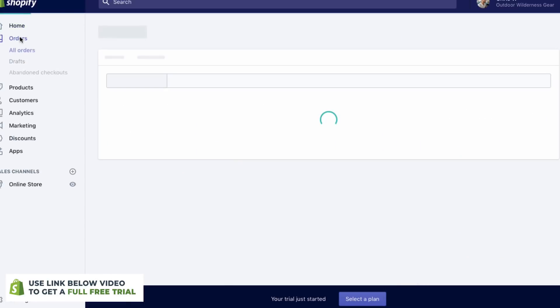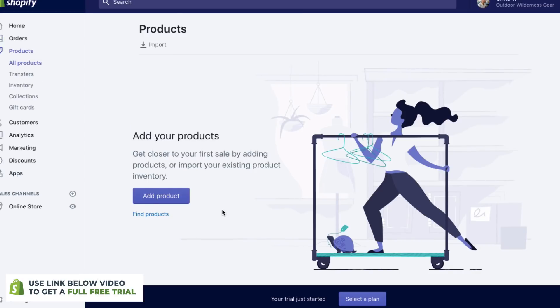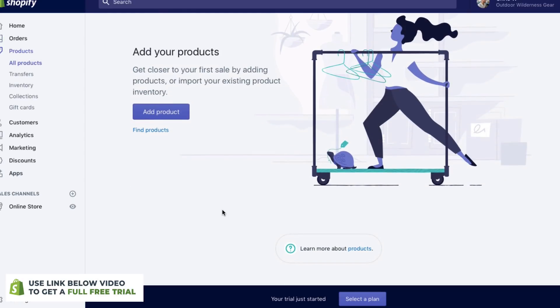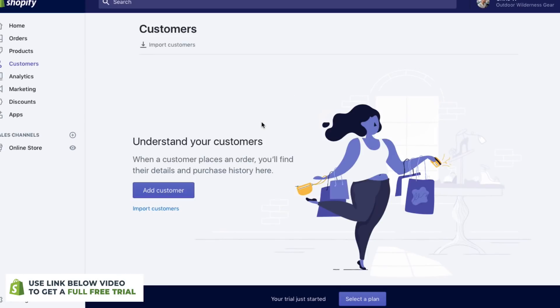On the left here, we have our orders section. This is going to allow you to see the daily orders and all of the information about your customers. We've got products, and this is where we'll add a product — we'll do this in just a little bit. You've got some more information right here, but generally you're just going to be hitting up the all products section. If you go to customers, you're going to be able to see all of the information about your customers and get in touch with them.